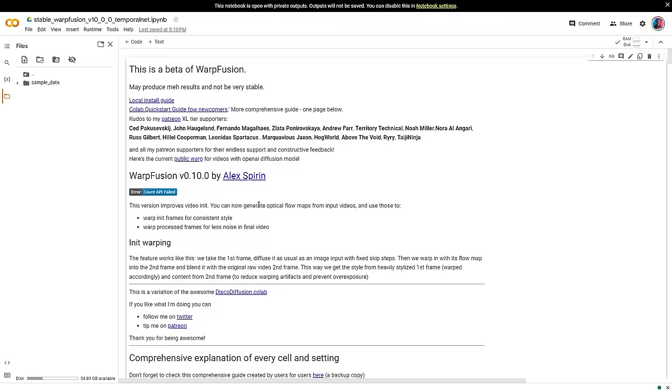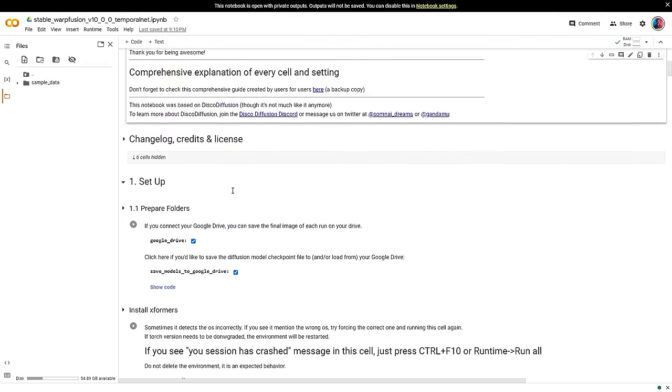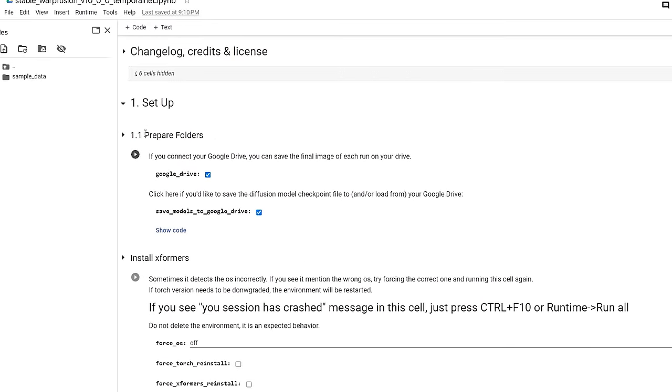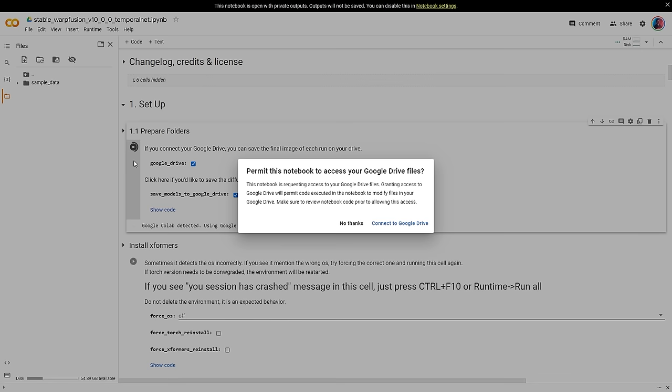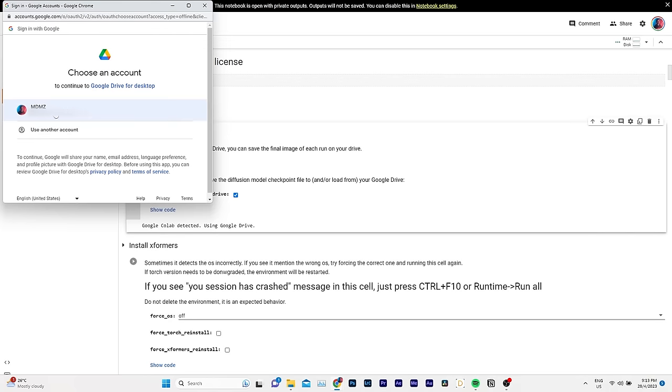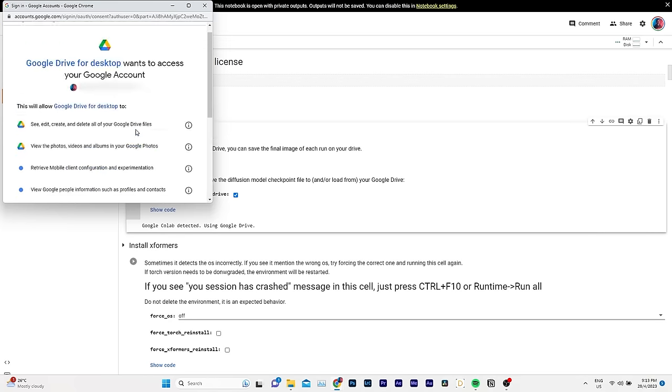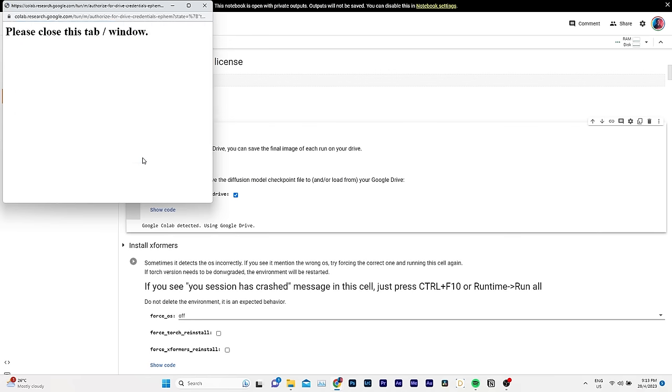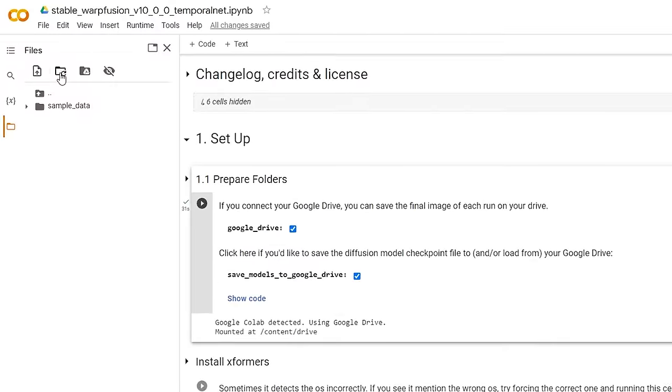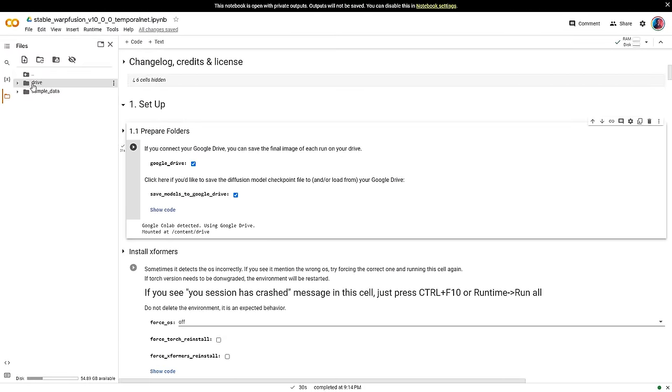Now go back to Google Collab and look for the Prepare Folder cell. Click on the Play button to run it. You will be prompted to connect to your Google Drive. Select your account and click Allow. Wait a few seconds for it to run. And once it's done, click here to refresh the folders list. You should be able to see your own Google Drive files here.